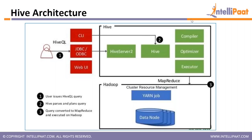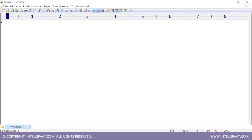Inside the Hive architecture you can see a compiler, optimizer, and executor. But how does Hive know where the data is — what about metadata?